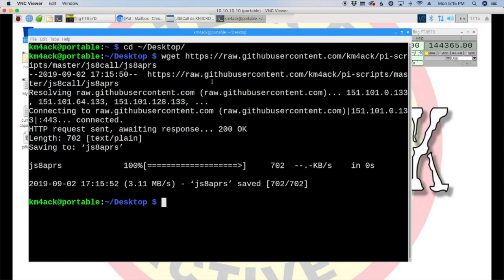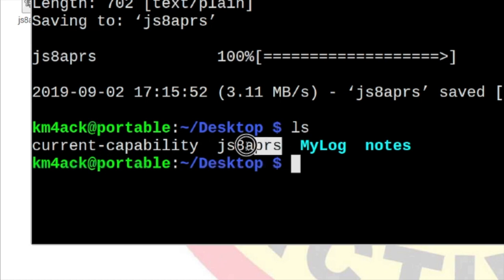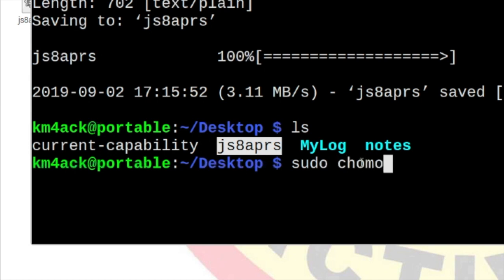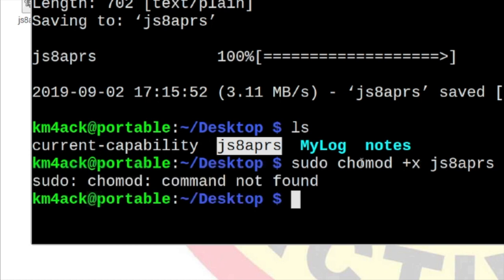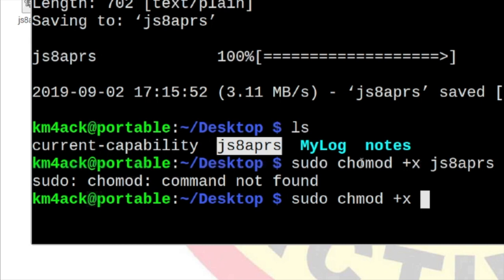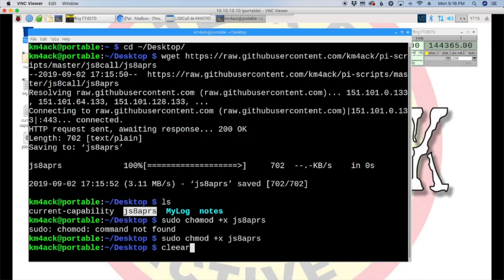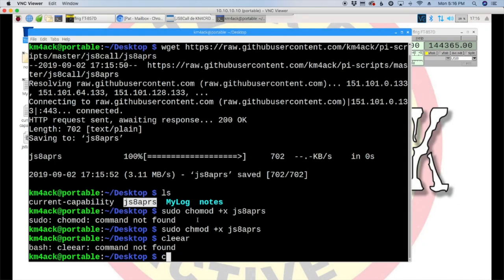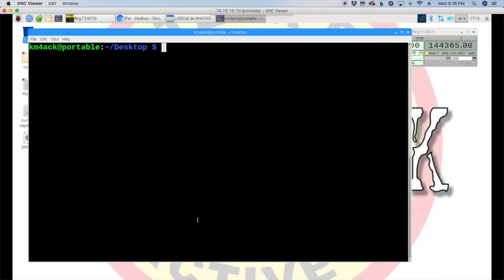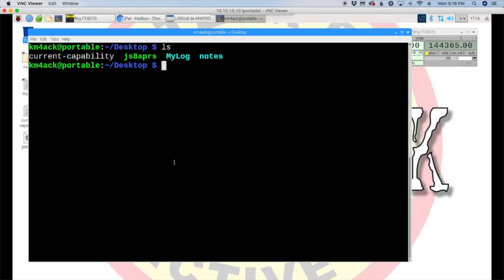So, now, if we list it out, you'll be able to see right here is the script we just downloaded. We need to make that executable. So, let's use sudo chmod plus x js8 aprs. Go ahead and hit return. Oh, and you have to type things correctly. So, let's try that again. Plus x js8 aprs. Hey, I like that one better this time. Alright, clear that screen out and let's list that again. You'll see now it's in green, meaning that it is executable.